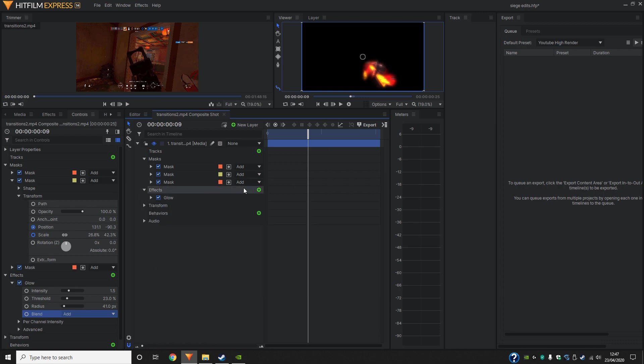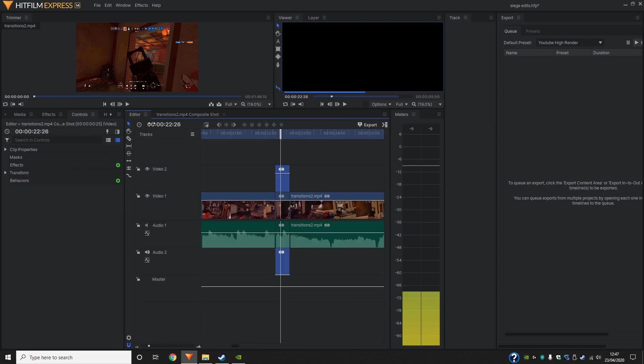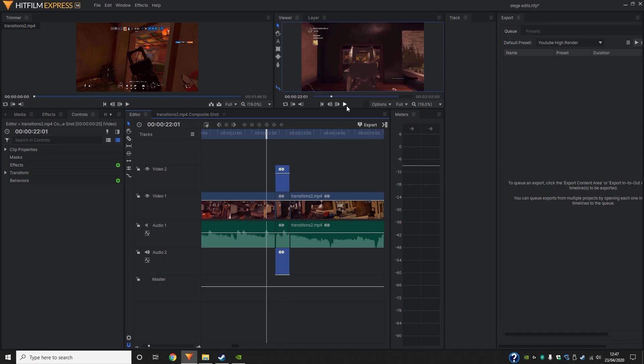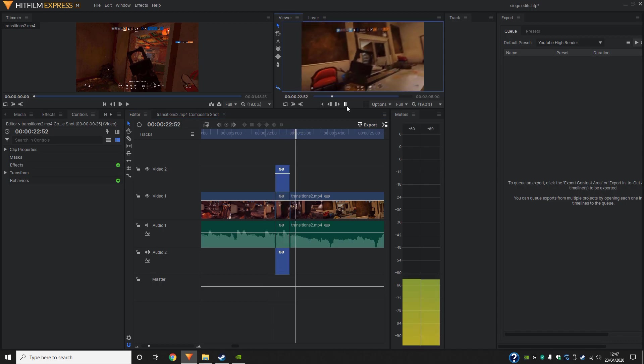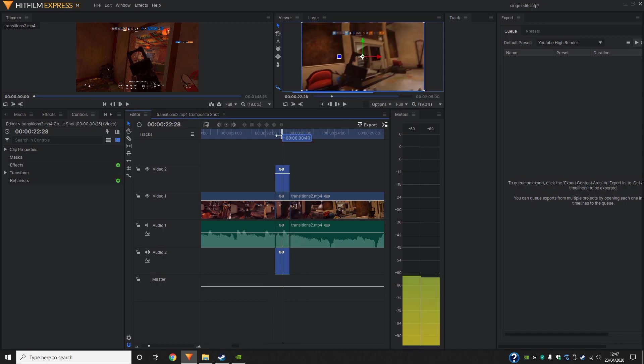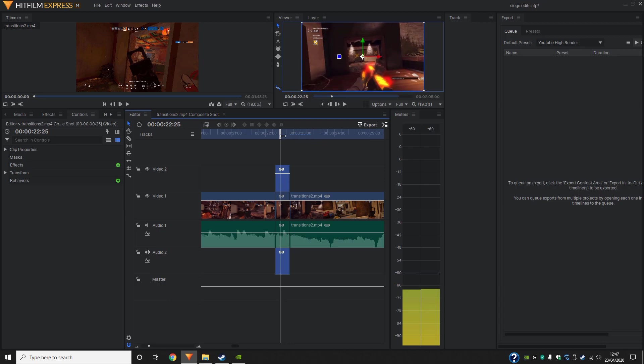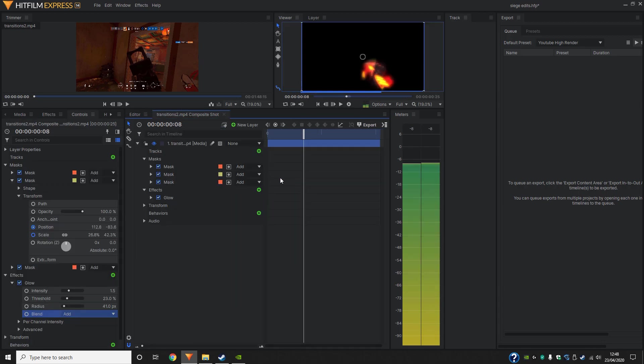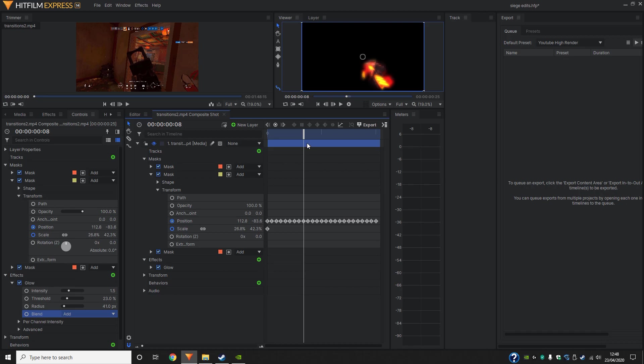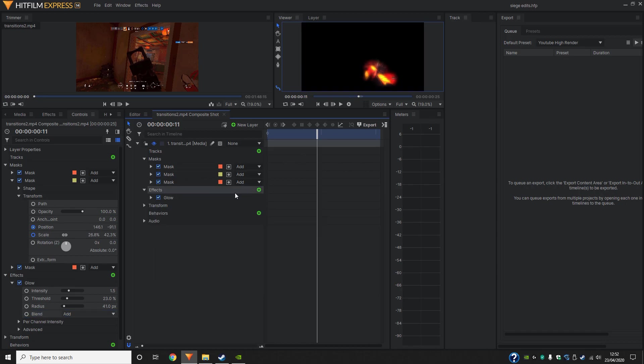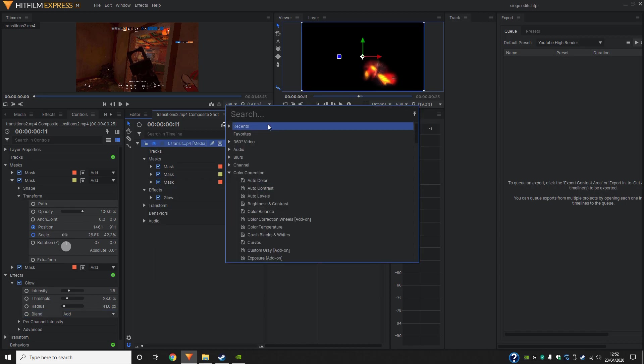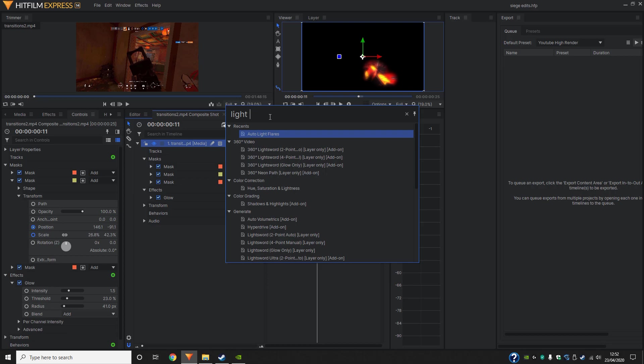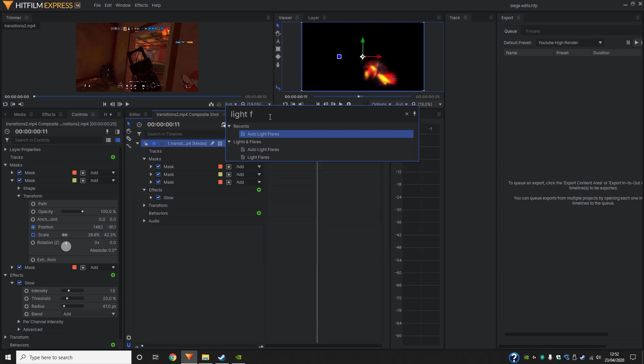Okay, so if we just watch it back. Yes, I do really like that. However, I think there's one more finishing touch that would make this a little bit better. So now we can just quickly hit that and search up the lights, flare. So it's under lights and flares, light flares.